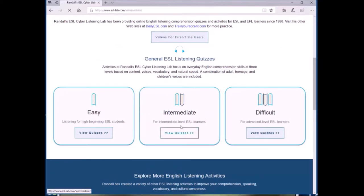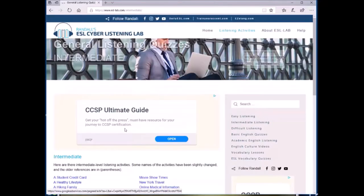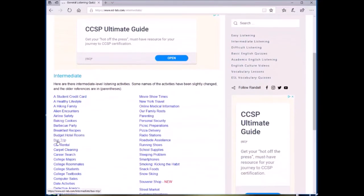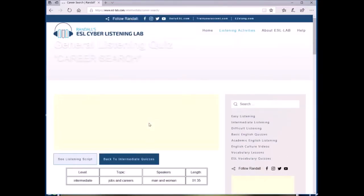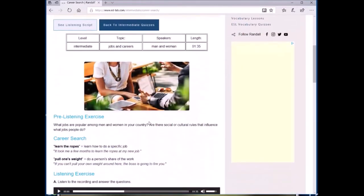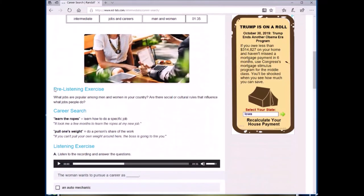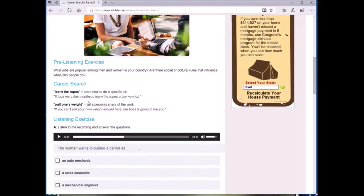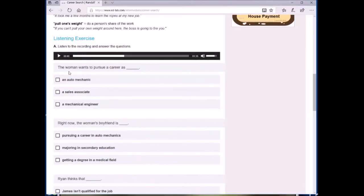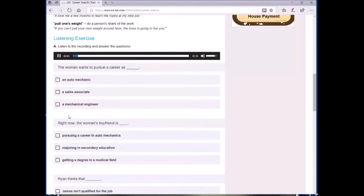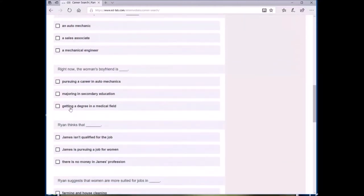Let's take a look at this medium difficulty level audio career search. This is the basic format for all of the activities. It starts with a pre-listening exercise that has discussion questions that you can use for small group discussions at the start of class. Next is the main listening exercise where students will listen to the embedded audio file and answer the multiple choice questions that follow.